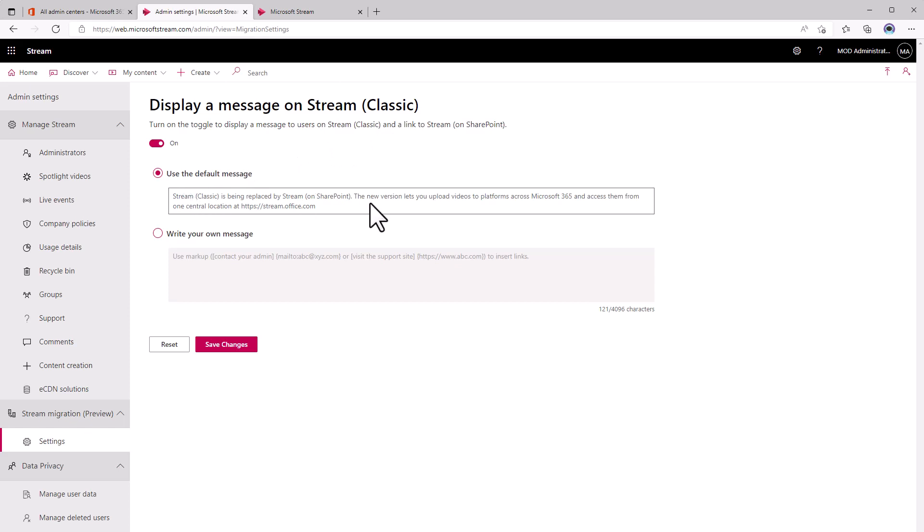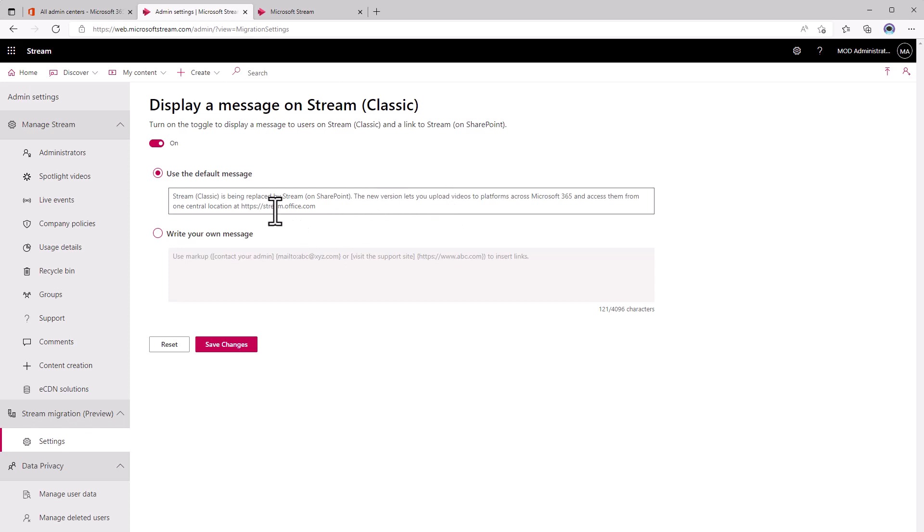you can either use the default message or write your own and basically start telling your users that this is going to be replaced by Stream on SharePoint and linking them to Stream on SharePoint so they can start creating and viewing the videos that are there. All you have to do is save changes to make this happen.